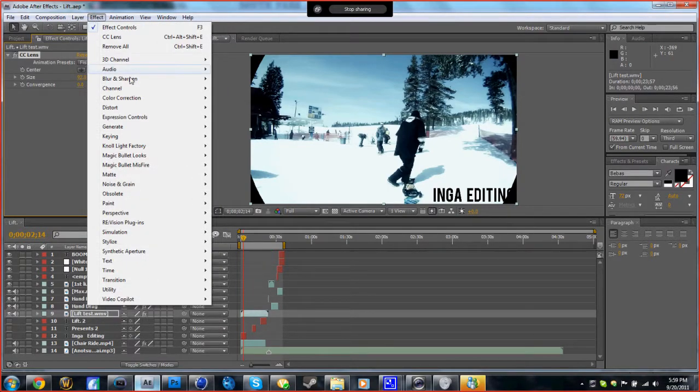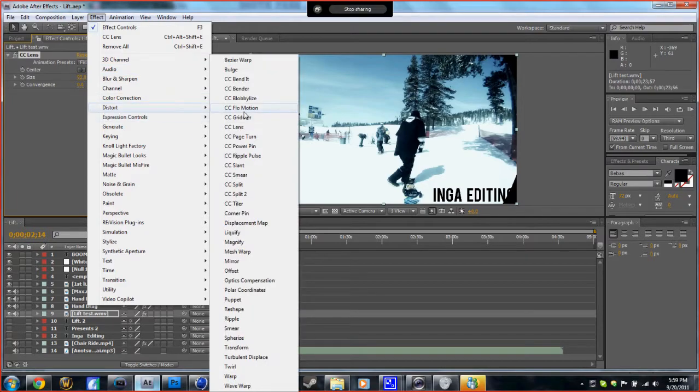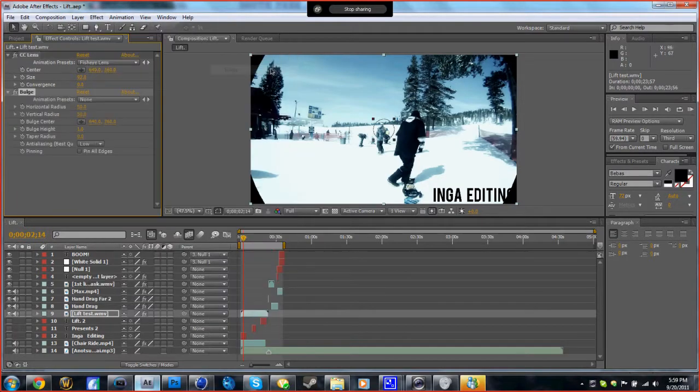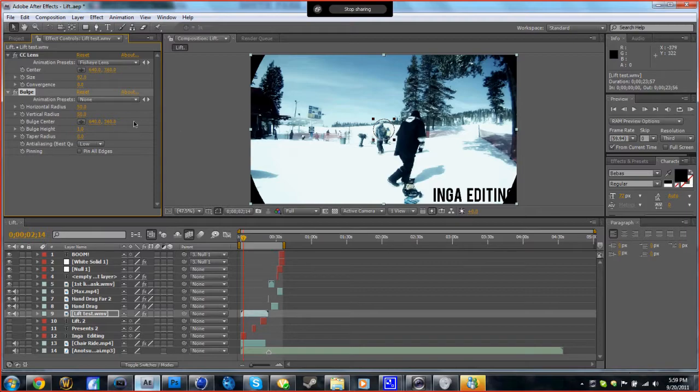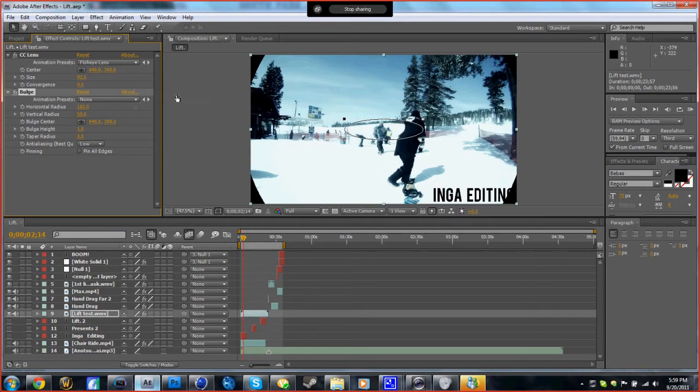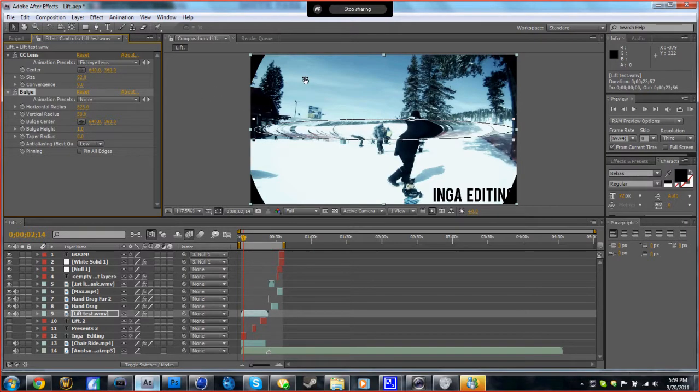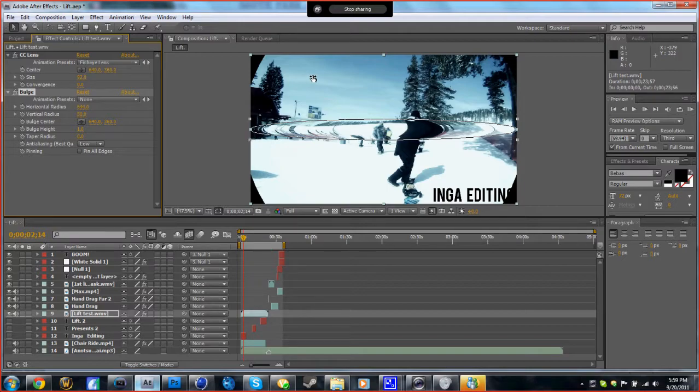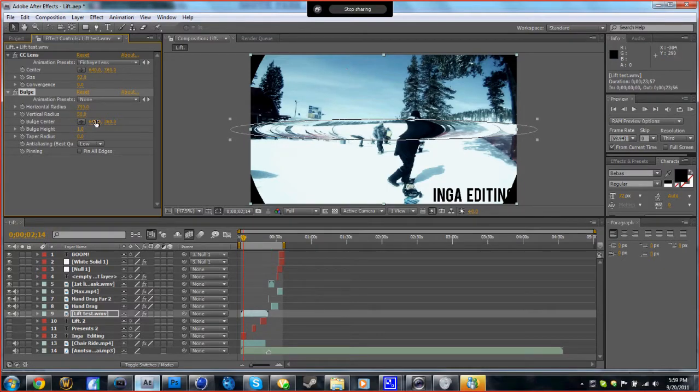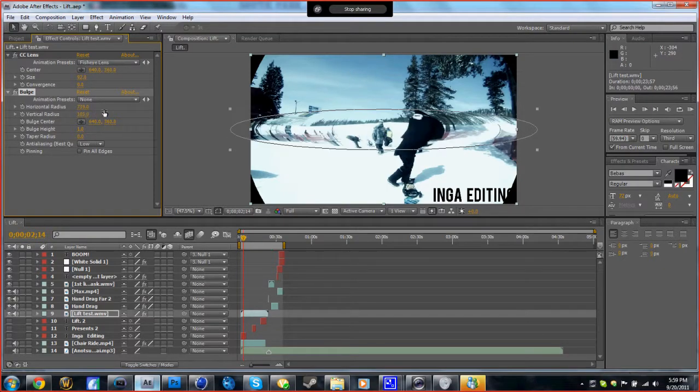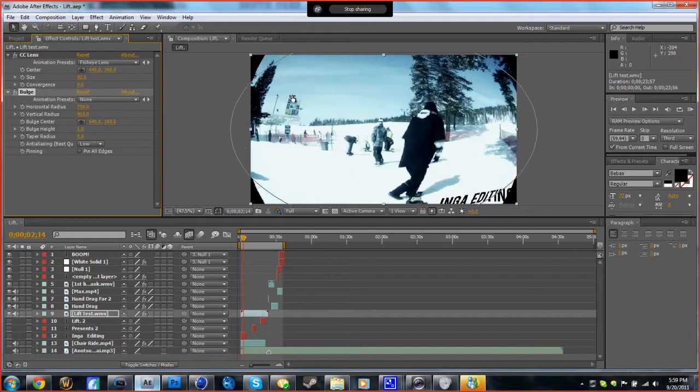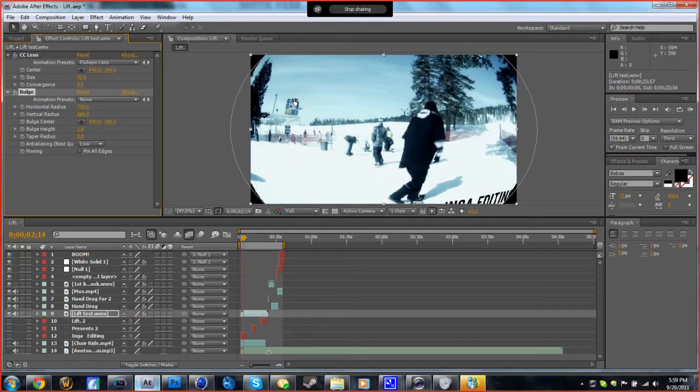Bulge. You adjust the horizontal radius and the vertical radius to however you want.